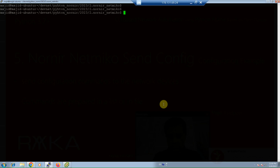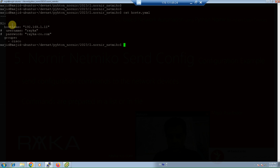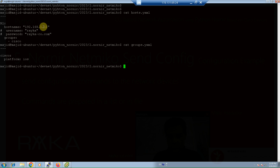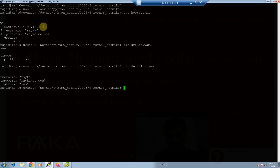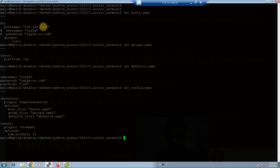Before running the script and sending any configuration commands, you must ensure that the Nornir inventory files and configuration files are already prepared. We discussed how these files are prepared in the previous section, so I won't repeat that here. Just to show you: the hosts.yaml file has network device R1 with its IP address, groups.yaml with the platform IOS, and defaults.yaml with the username, password, and platform.